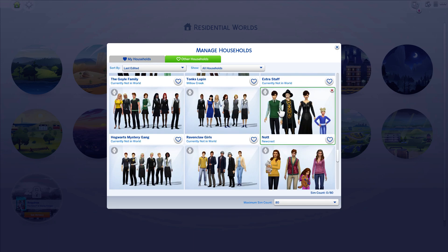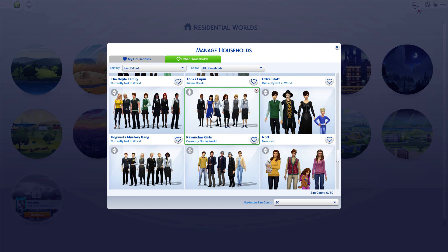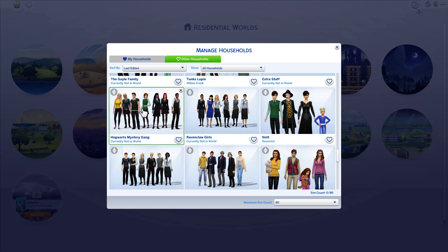Some extra staff. Here's the Knots. A bunch of Ravenclaw girls including Cho Chang, Penelope Clearwater, and I think an original character. Here's the Hogwarts Mystery game characters — a lot of these I got from The Sims Exchange, I didn't make them, but I edited their clothes and made some changes. This person put their own character, Artemis I think — Mel is their main character.